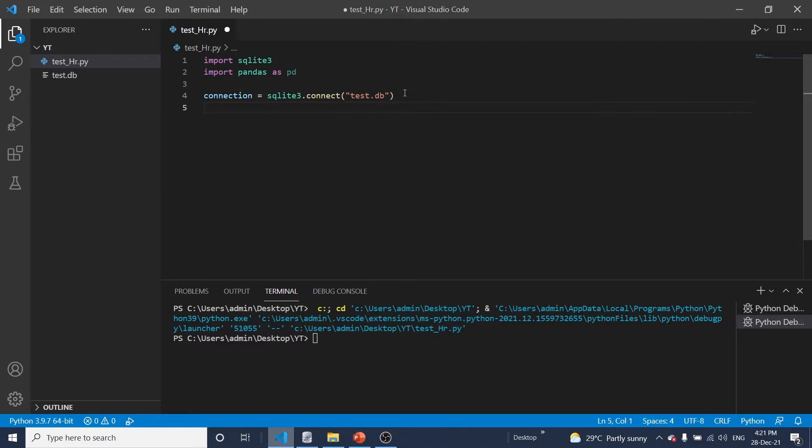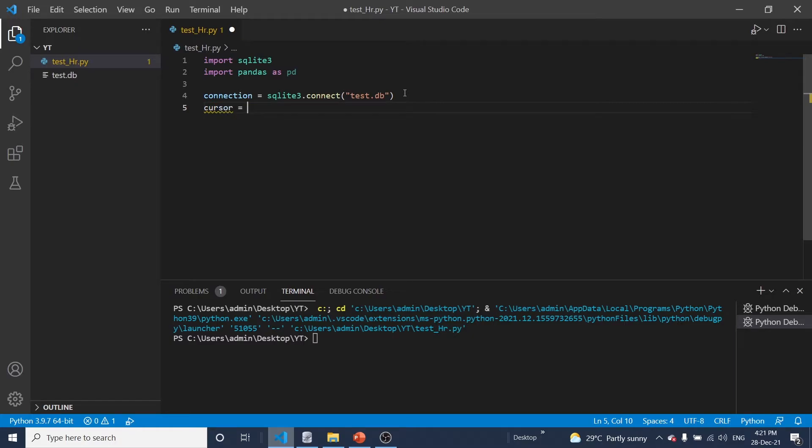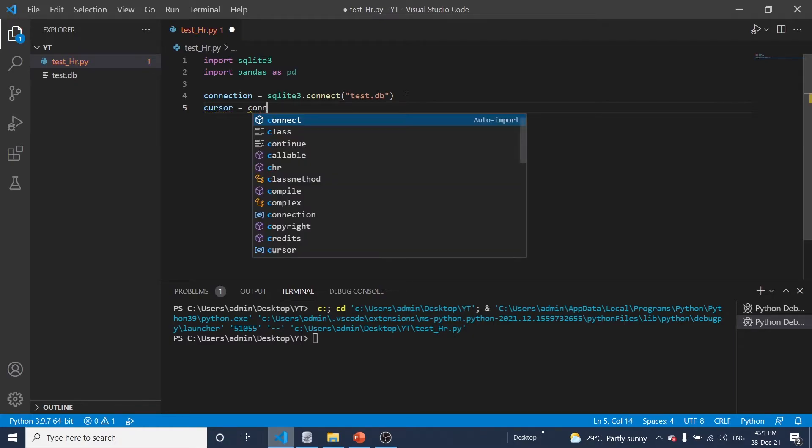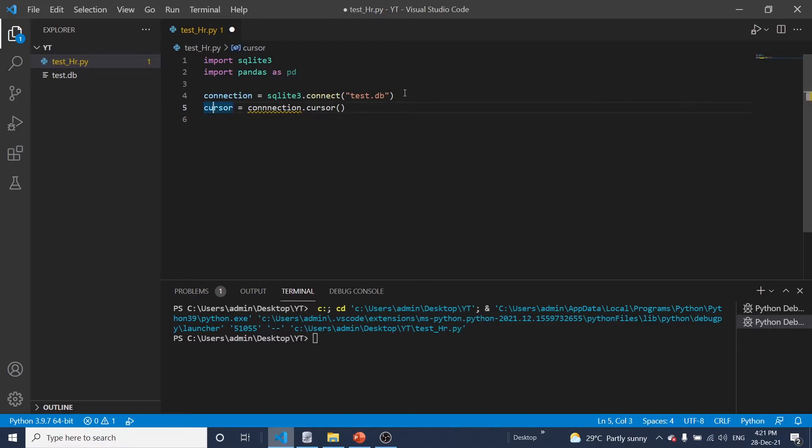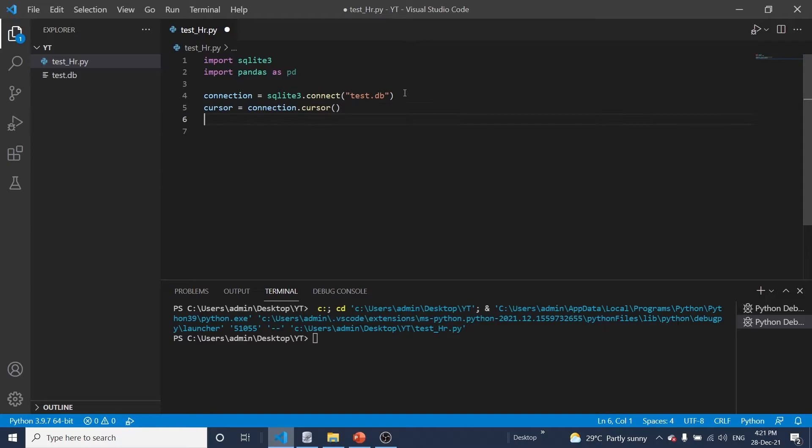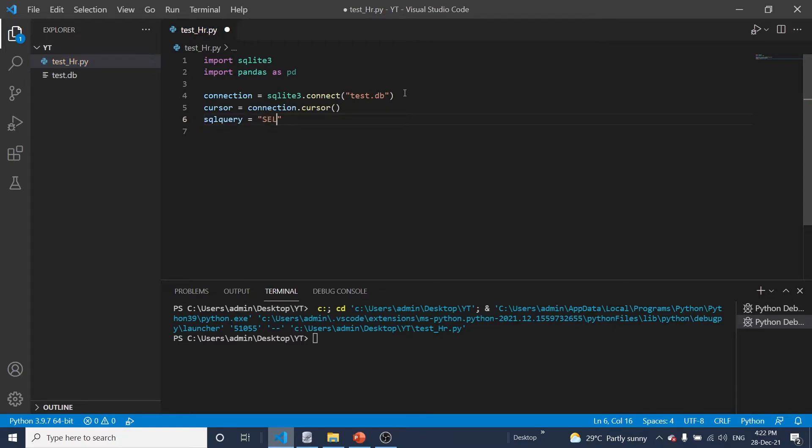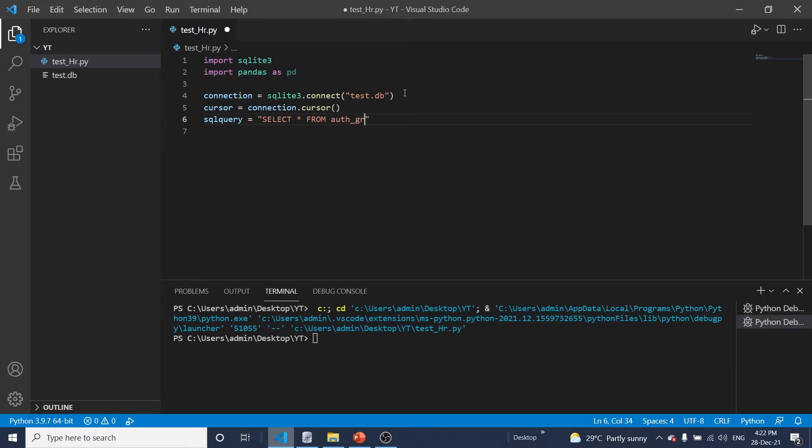Okay, so here we can give our SQL query, which query we are going to use to get data from database.